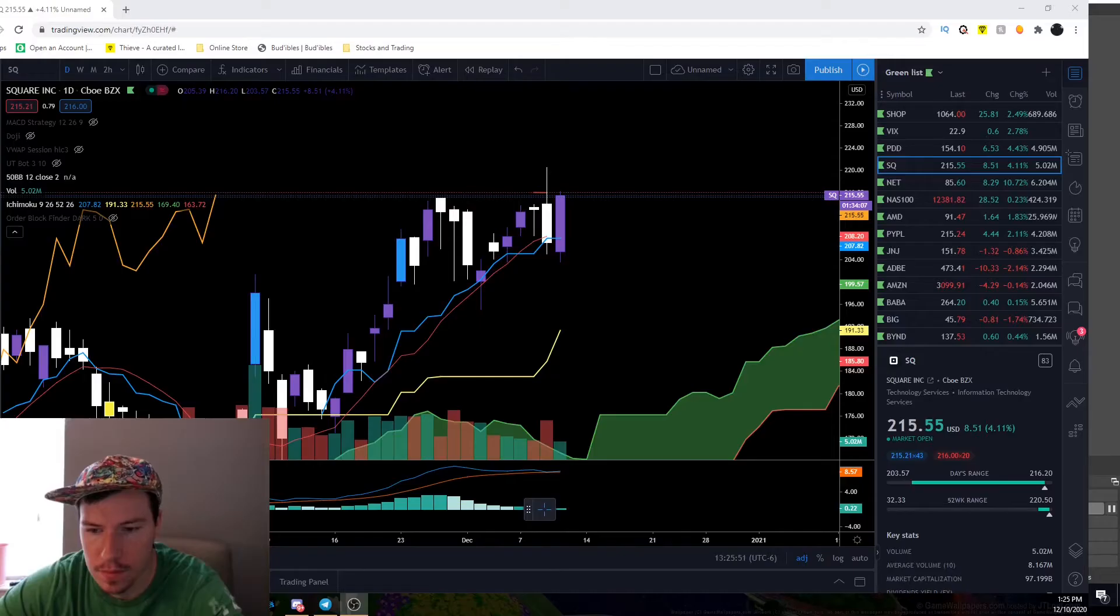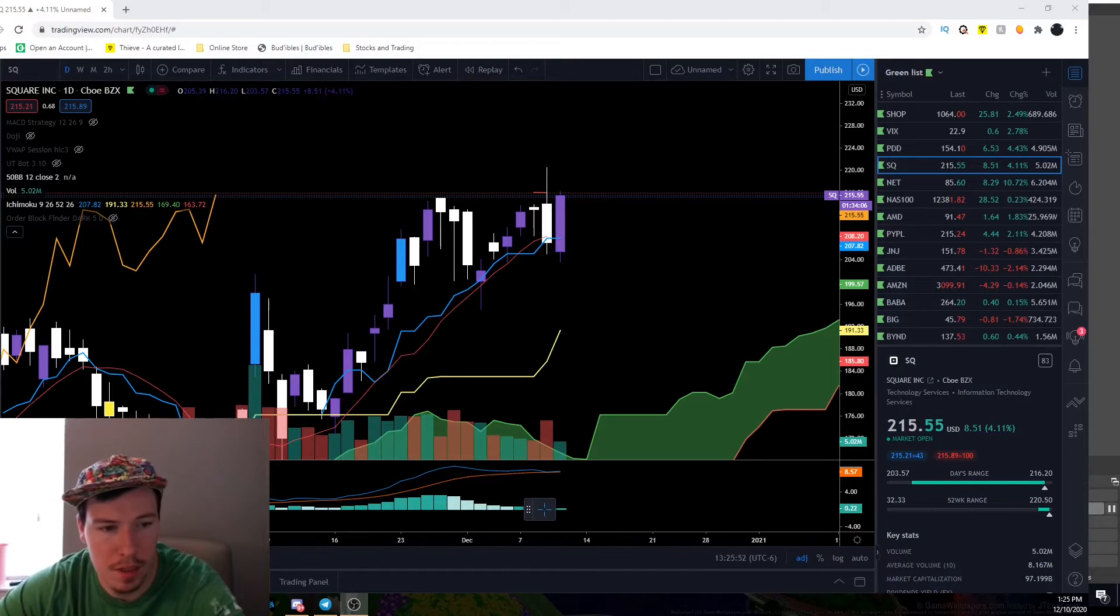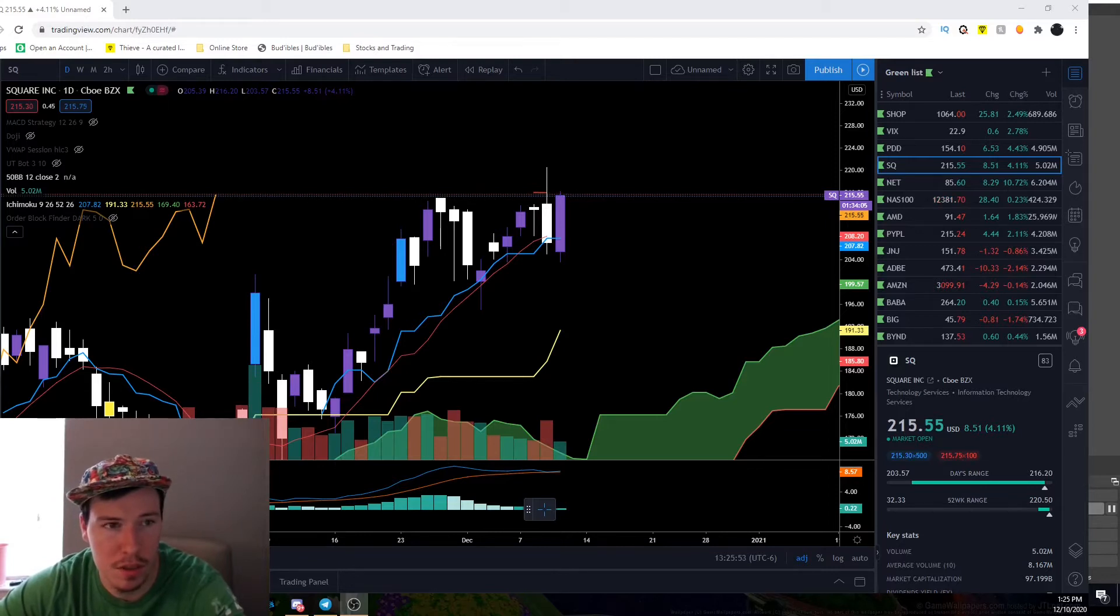Get in, I'll show you the trades. We're talking about Square, why did I hold my position. Everyone wanted to know in my group chat, so that's what we'll talk about.